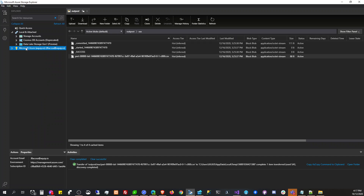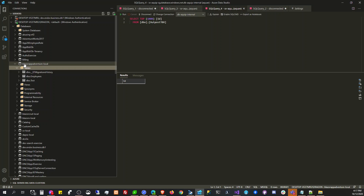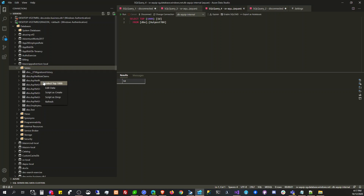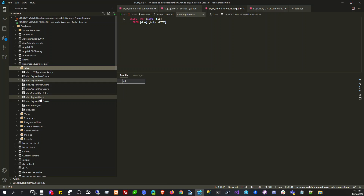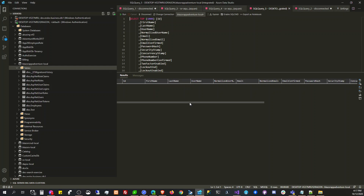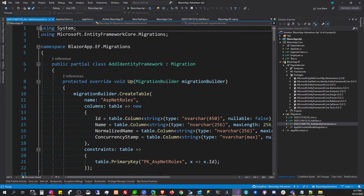Voila! We now have — oh, this is Storage. We now have ASP.NET users here. Yeah, that doesn't look good, it's ugly — that's why I prefer to design my own users instead of relying on the default built-in ASP.NET Identity framework.